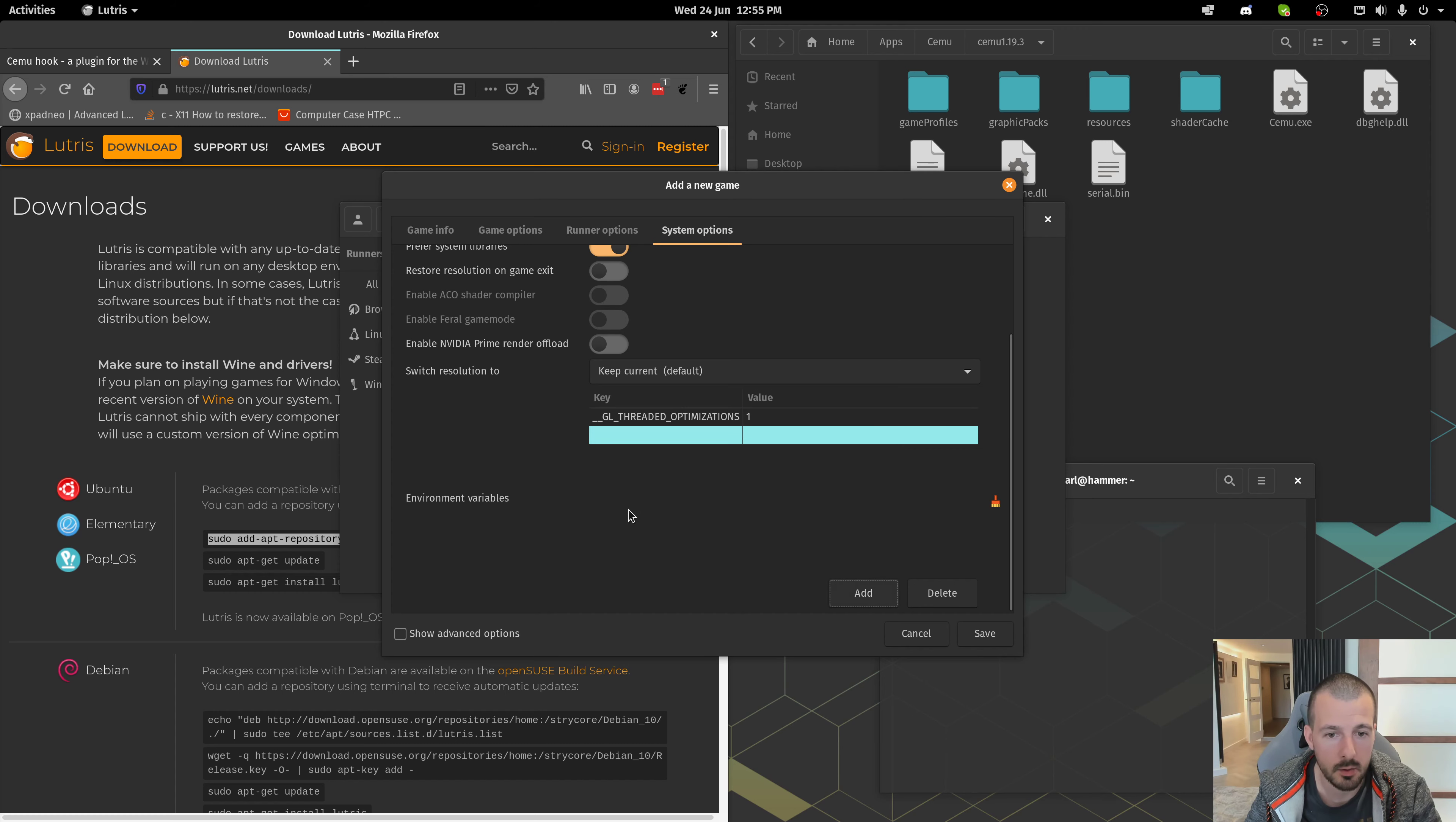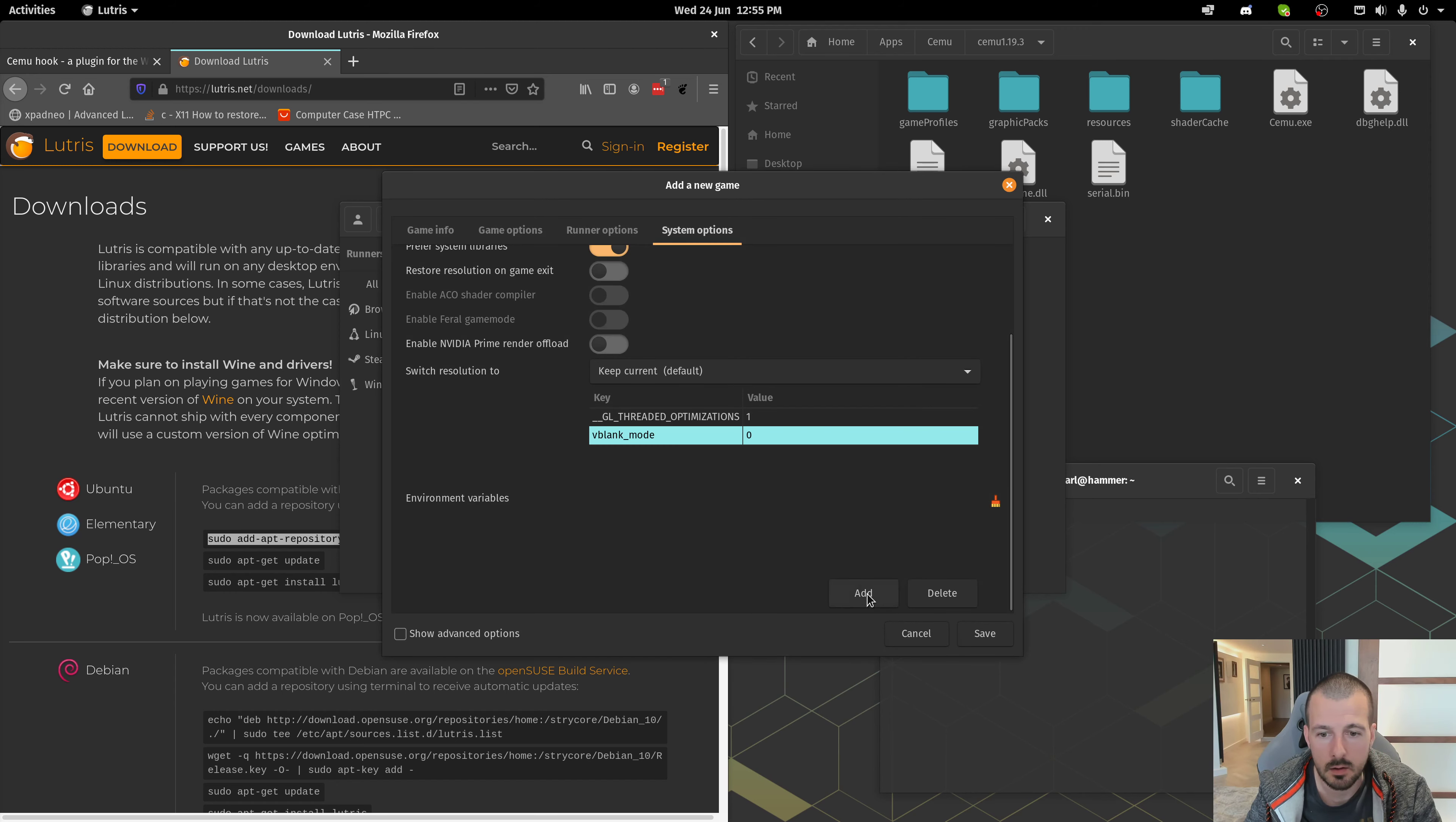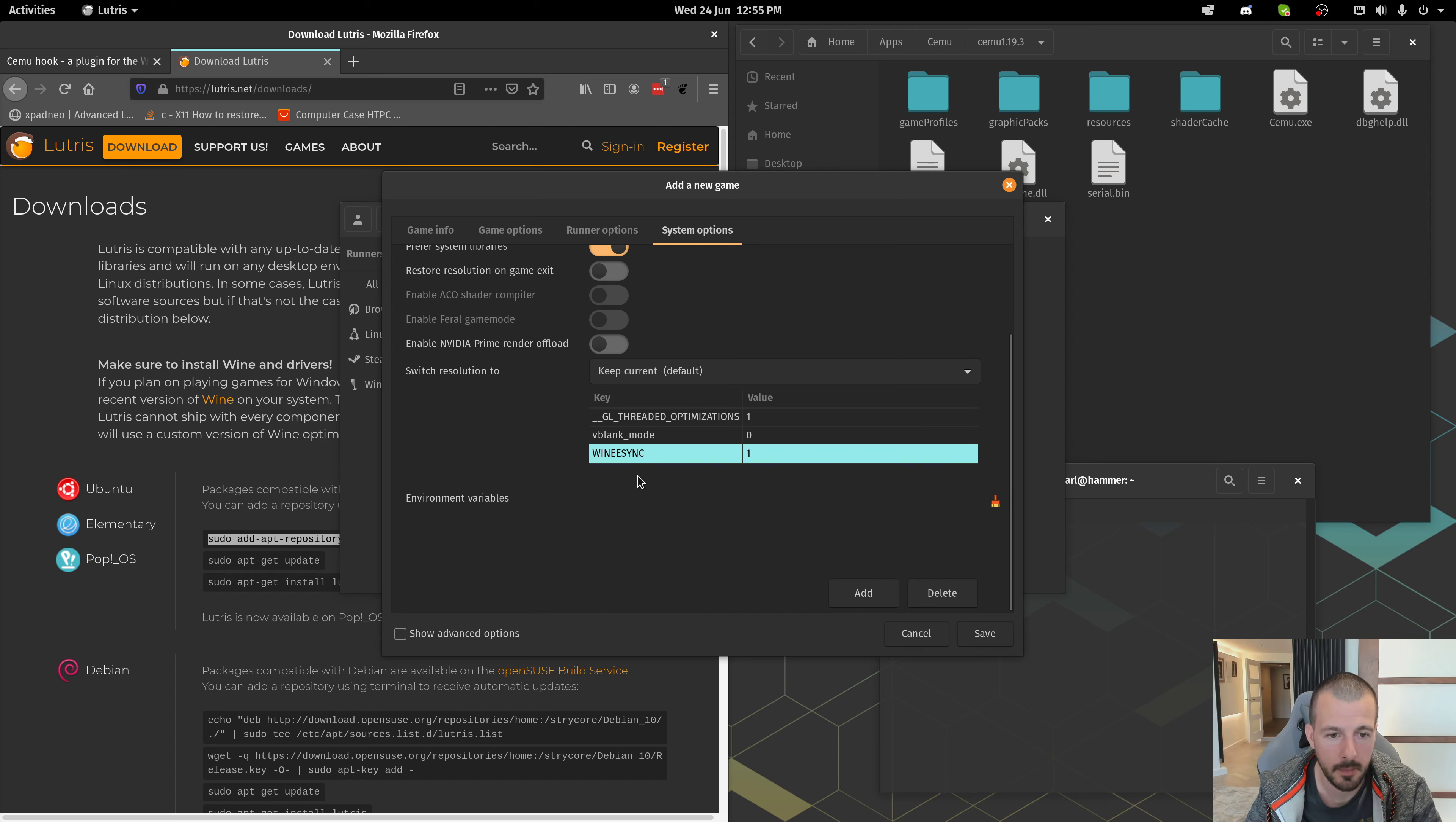Add another one. This one is Vblank underscore mode. Set that to 0. The next one is Winesync equals 1.